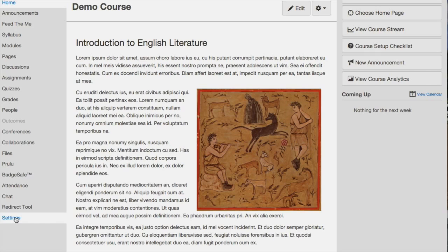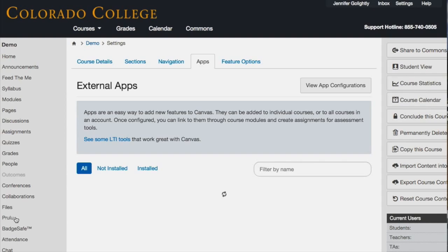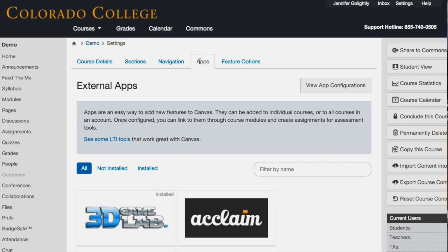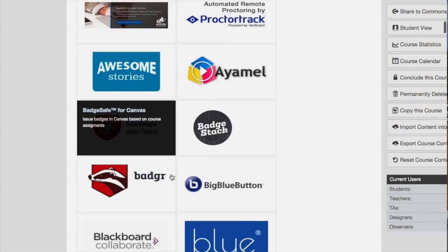Settings is how you get to them. On the bottom left-hand side, there are two buttons that say Settings in Canvas, but the one we're talking about is the bottom left one. And then up here at the top, there's a tab called Apps, and there's just a ton of them.